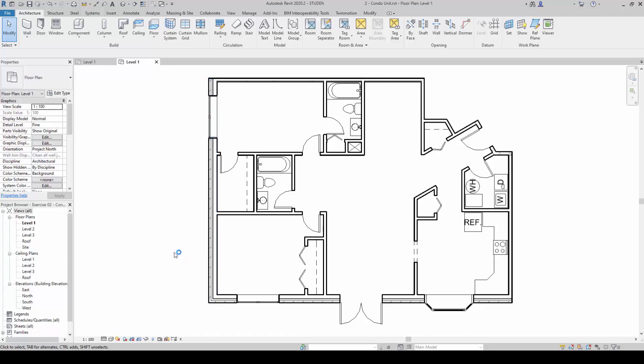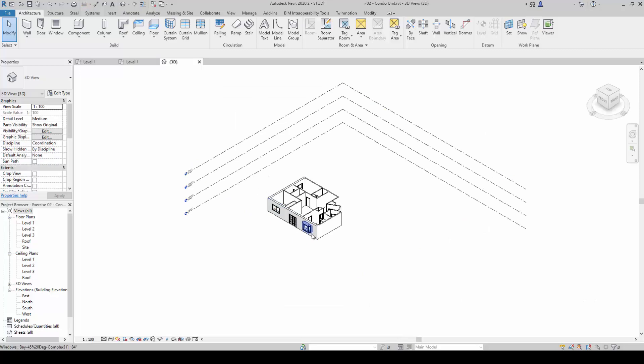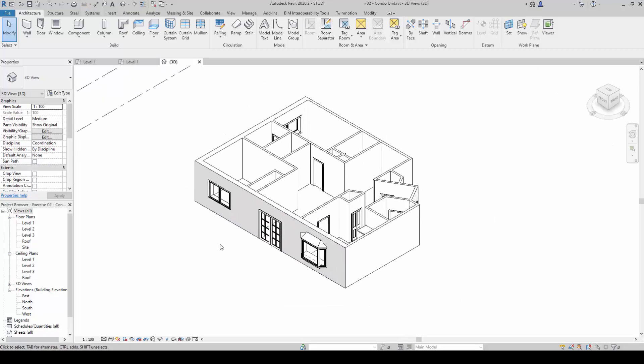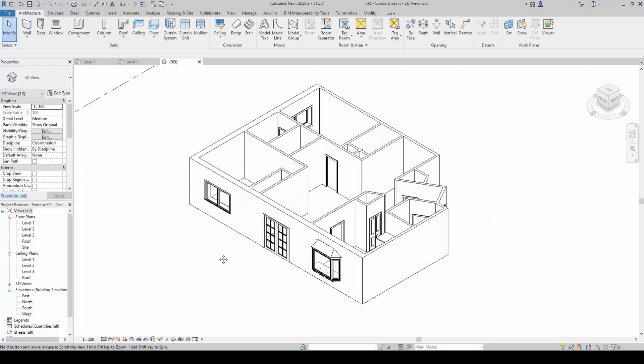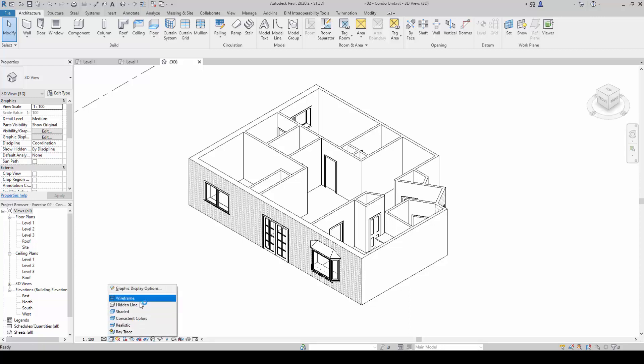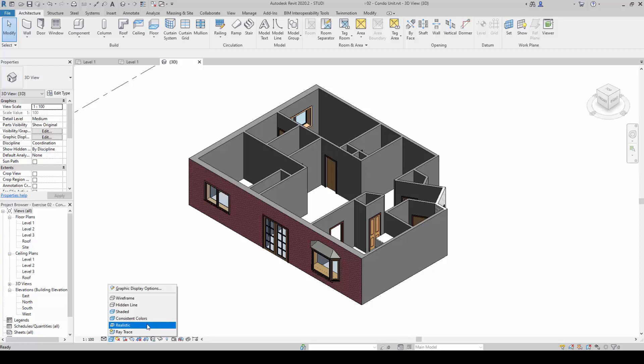It will also allow us to make changes to the type of graphic display we want to see in our model. For example, in the 3D view, this is in hidden line mode, this hidden line display mode. We can change this to let's say a shaded mode or realistic mode.